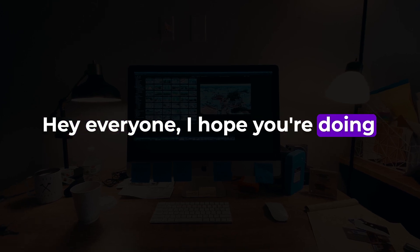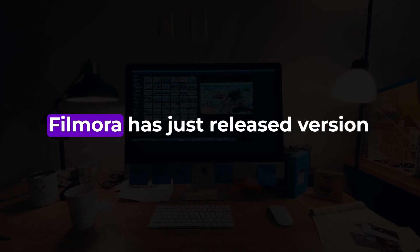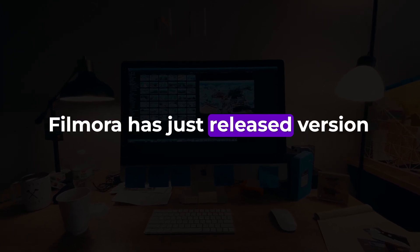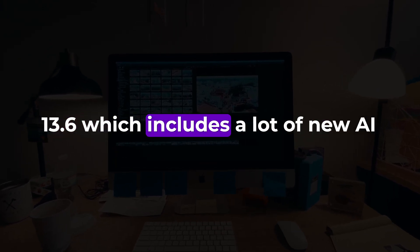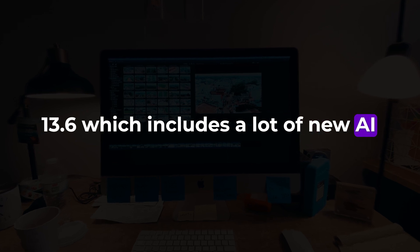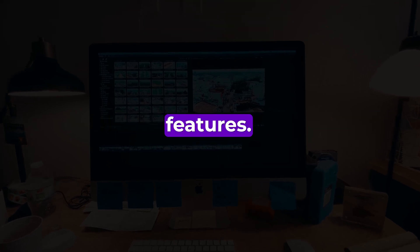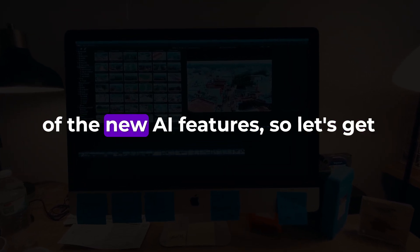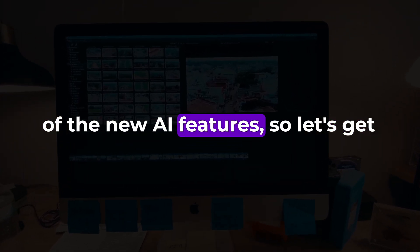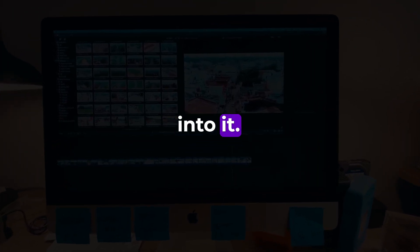Hey everyone, I hope you're doing great. Filmora has just released version 13.6, which includes a lot of new AI features. In this video, I will show you some of the new AI features, so let's get into it.